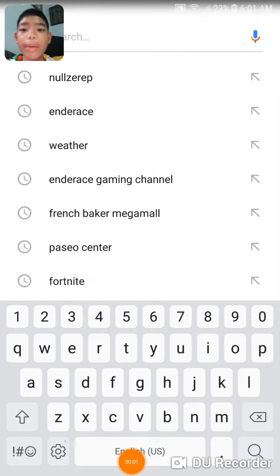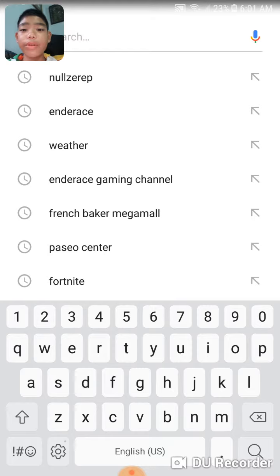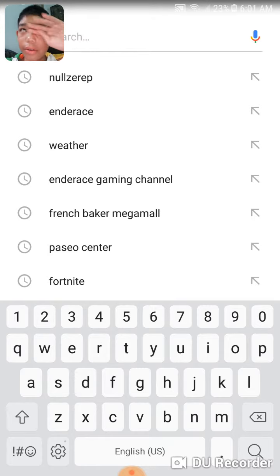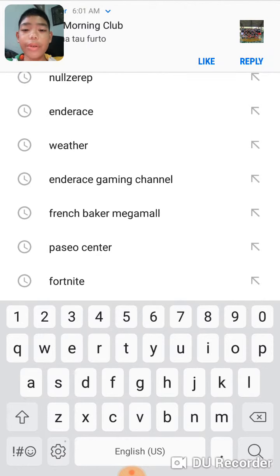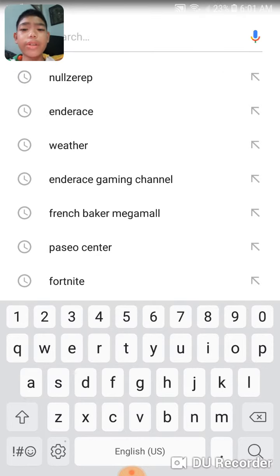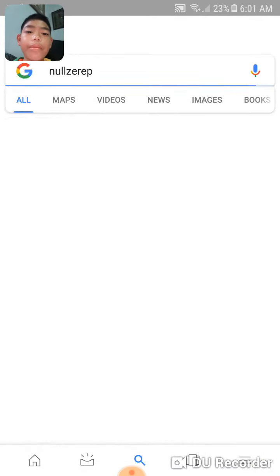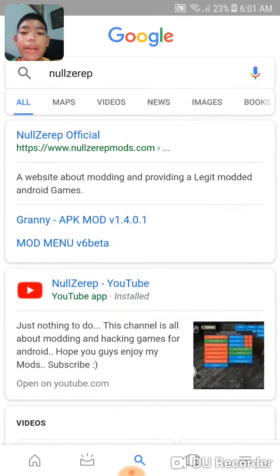Hey guys, welcome back to another video. Today I'm using my other cell phone. I will make a video on how to download NoseRap on Google — search NoseRap and then click NoseRap official.